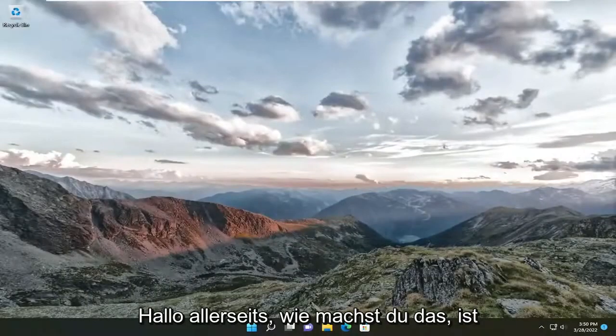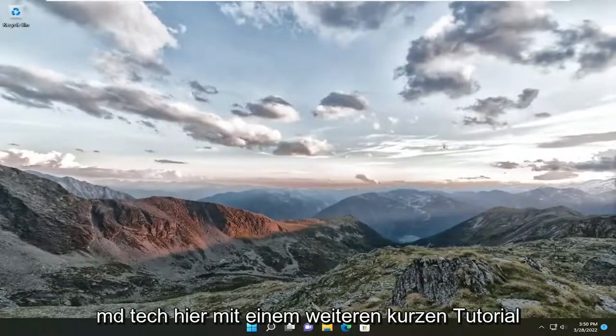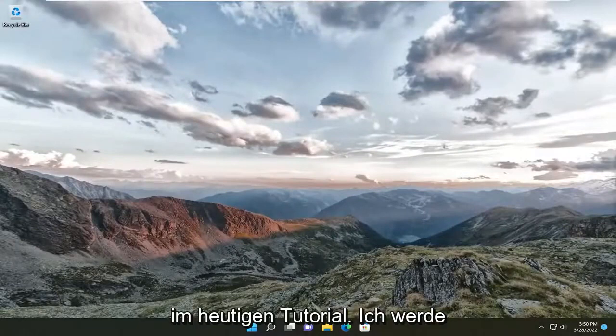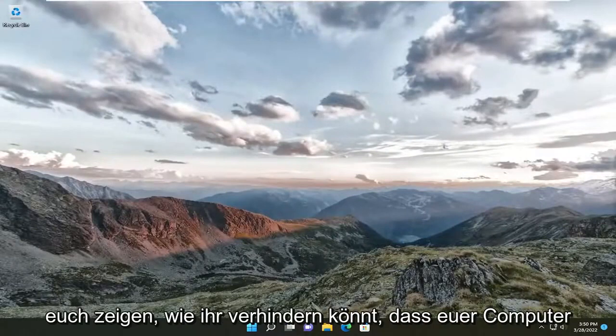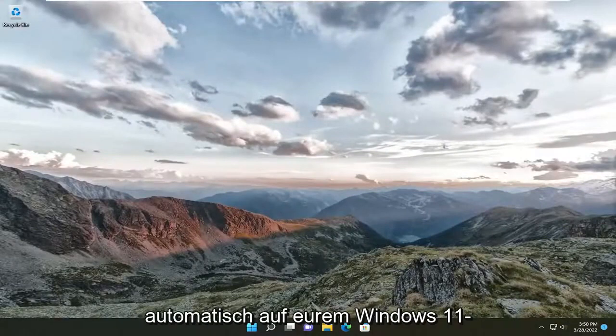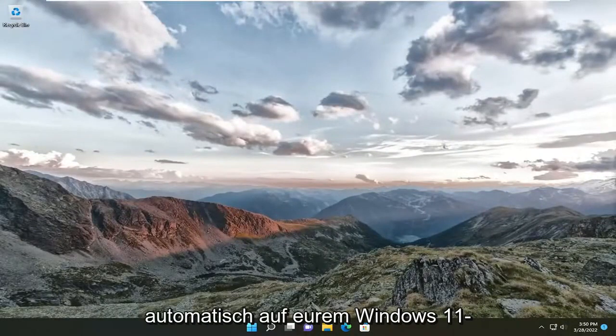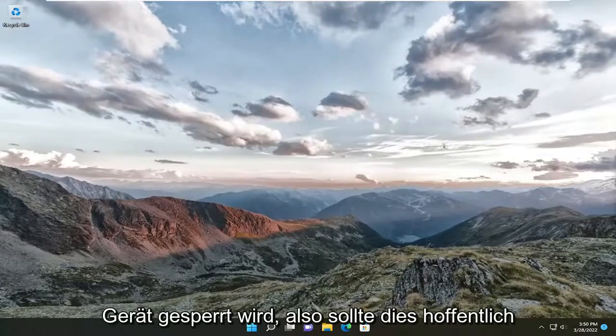Hello everyone, how are you doing? This is MD Tech here for another quick tutorial. In today's tutorial, I'm going to show you how to stop your computer from locking automatically on your Windows 11 device.